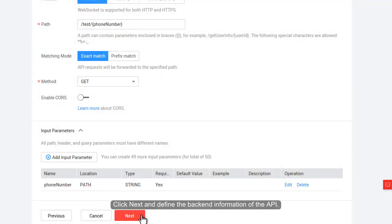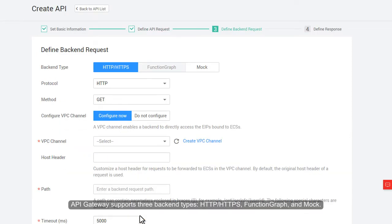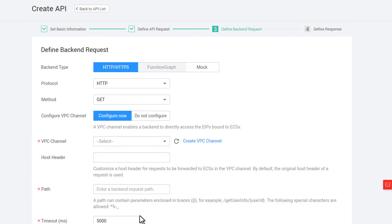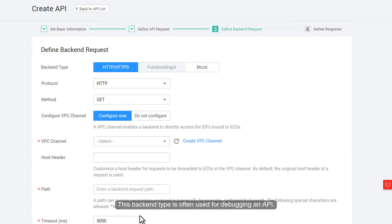Click Next and define the back-end information of the API. API Gateway supports three back-end types: HTTP, HTTPS, Function Graph, and Mock. If you select the mock type, API Gateway will return a simulated result only. No API requests will actually be forwarded to the back-end service. This back-end type is often used for debugging an API.